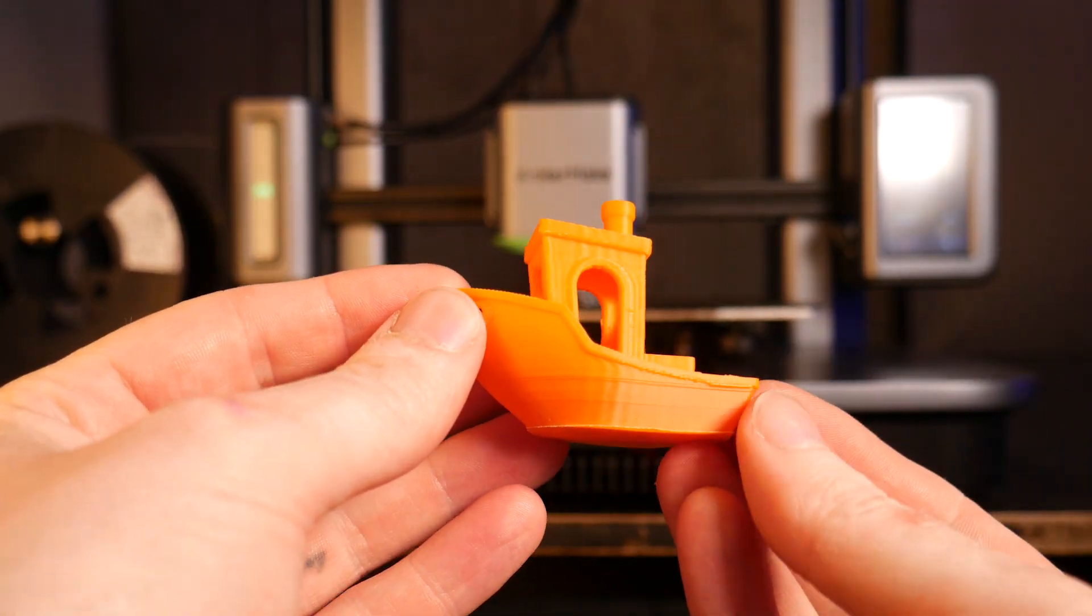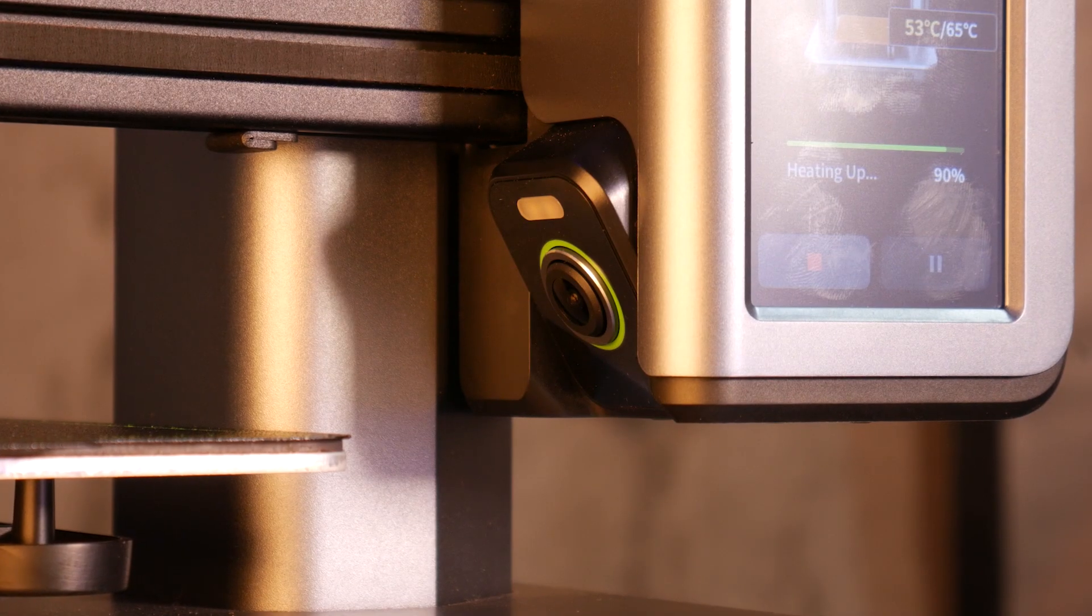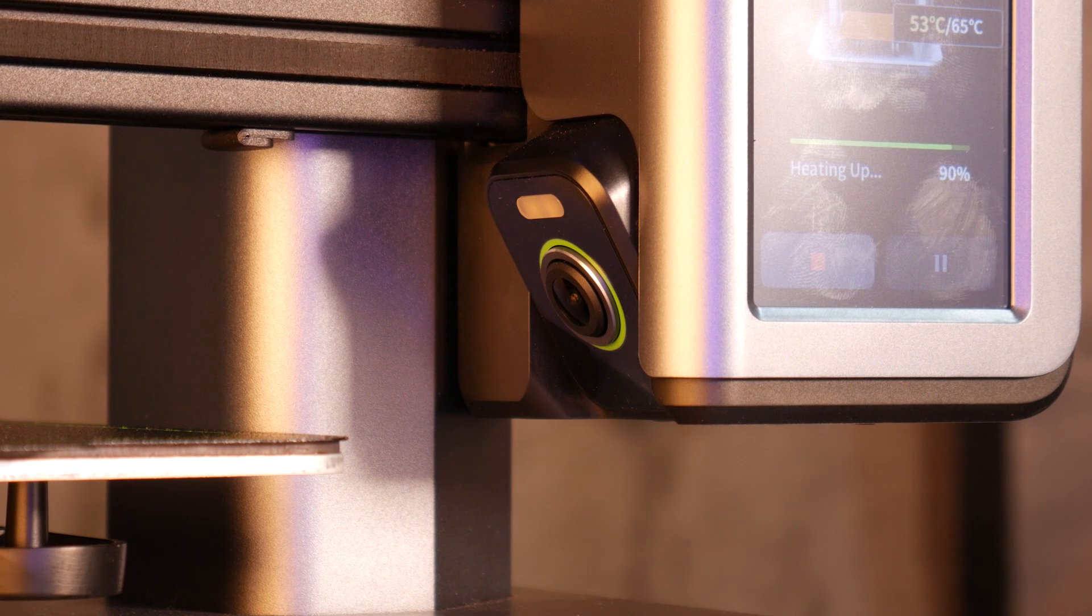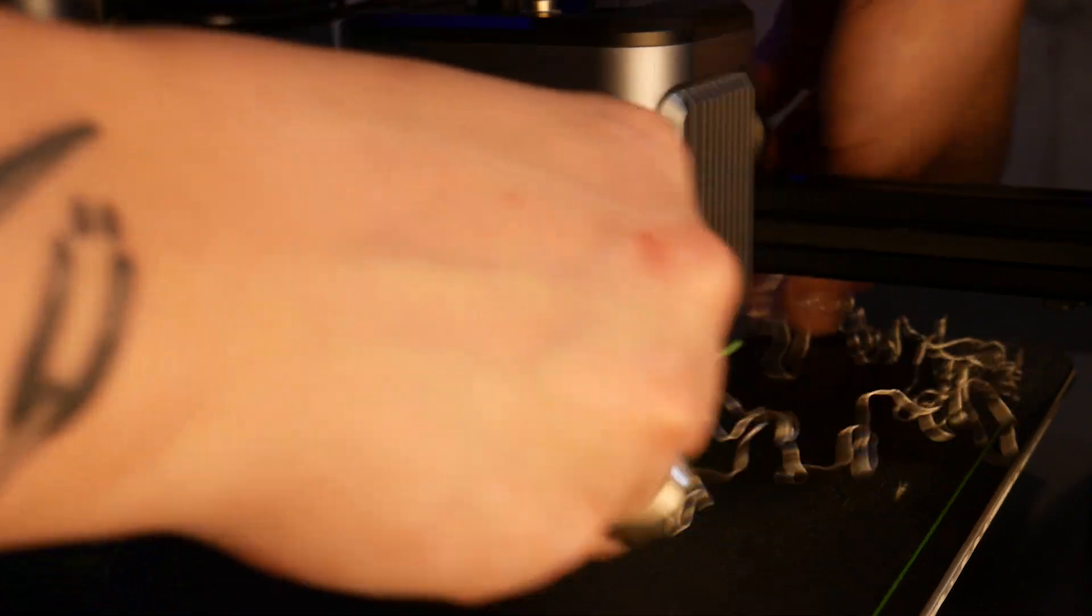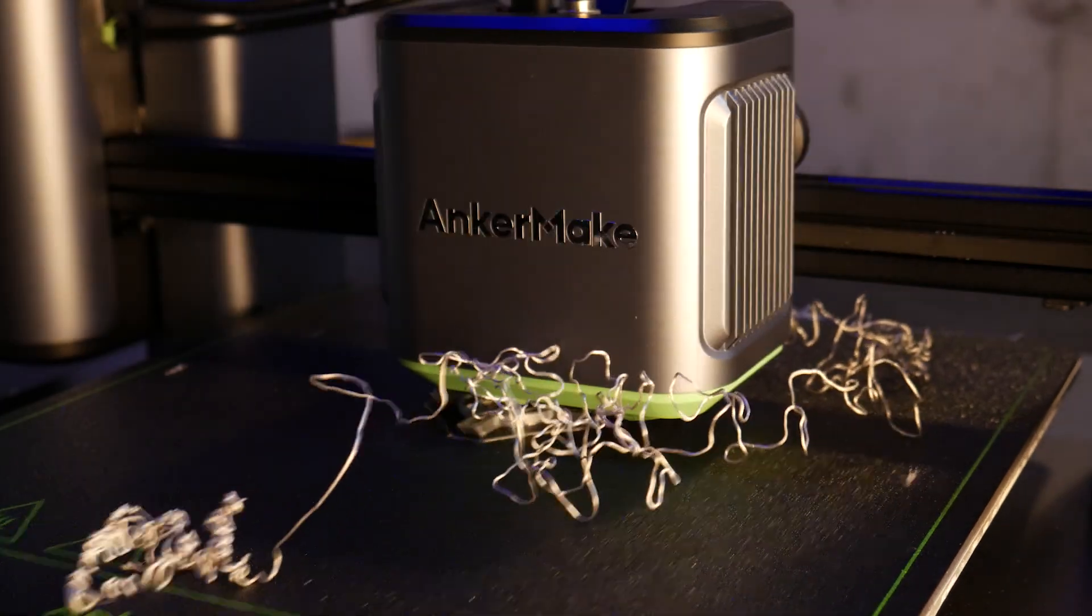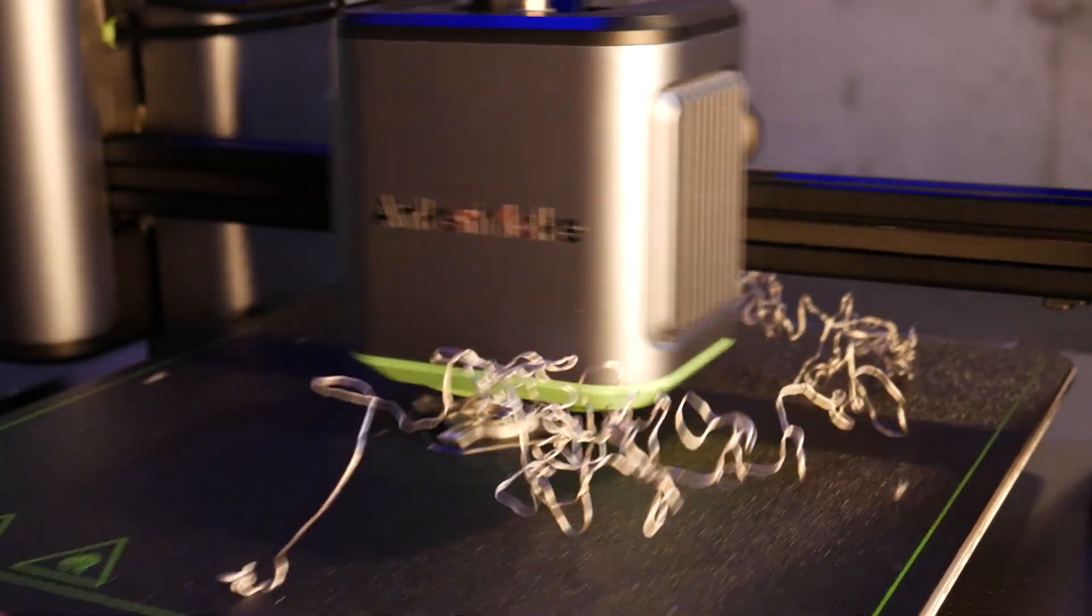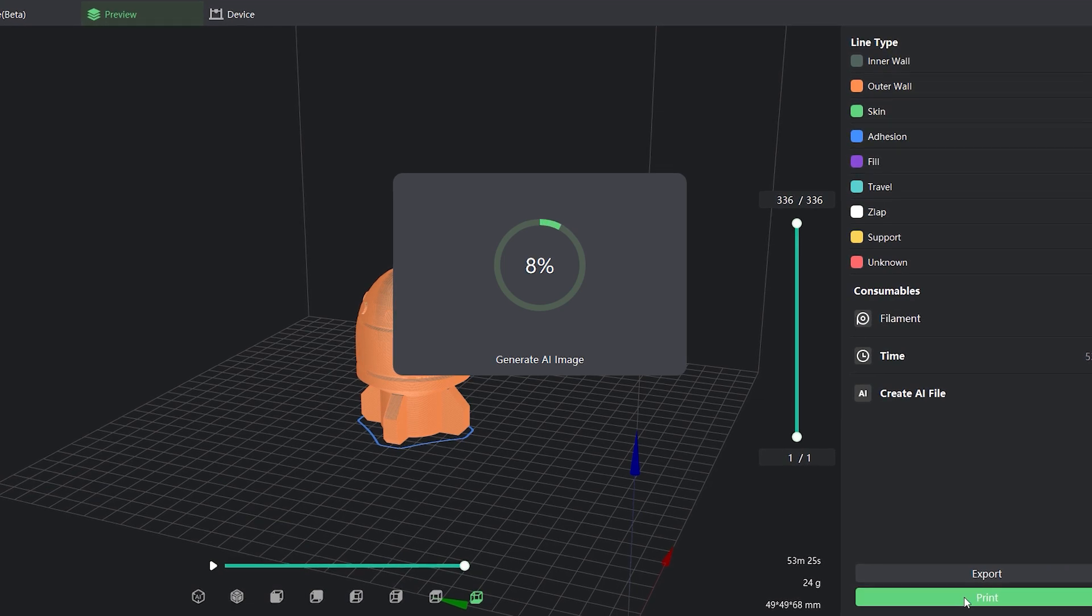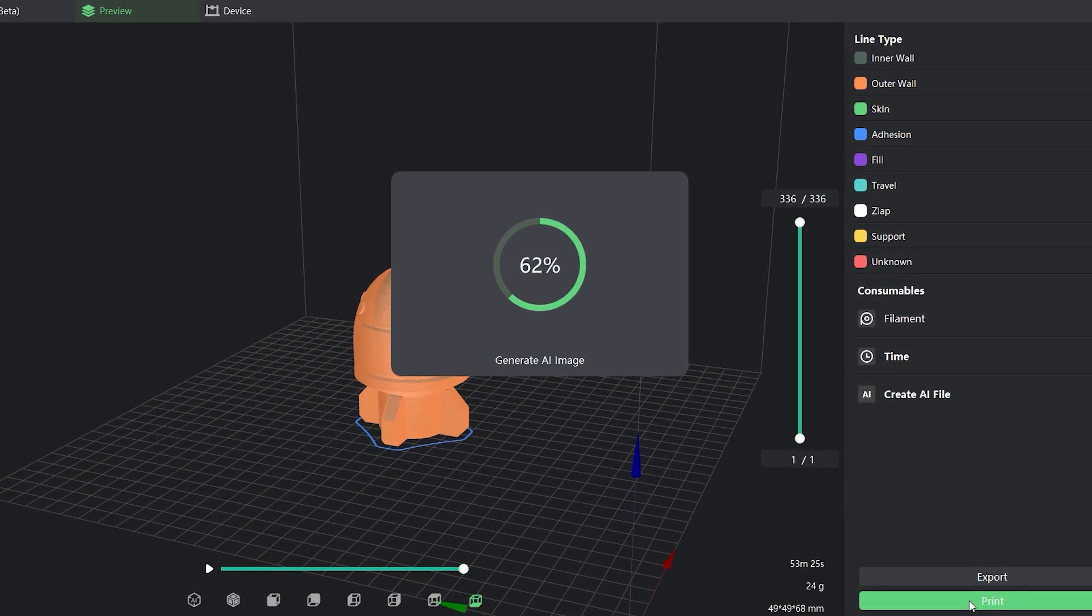Let's move on to the handful of smart features this machine has. Due to its built in camera we have features like spaghetti detection and first layer failure detection. To test spaghetti detection I simply queued up a print and introduced some previously cooked spaghetti.